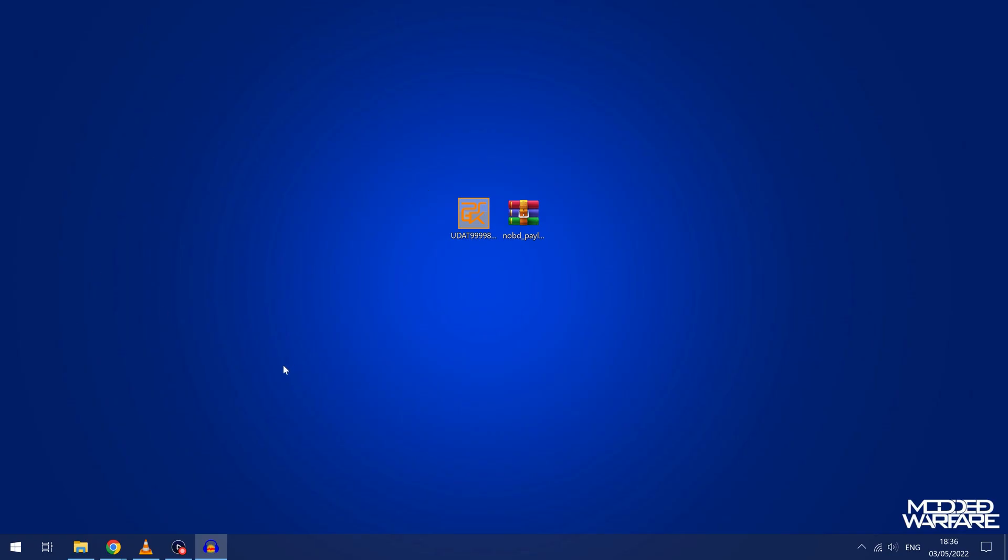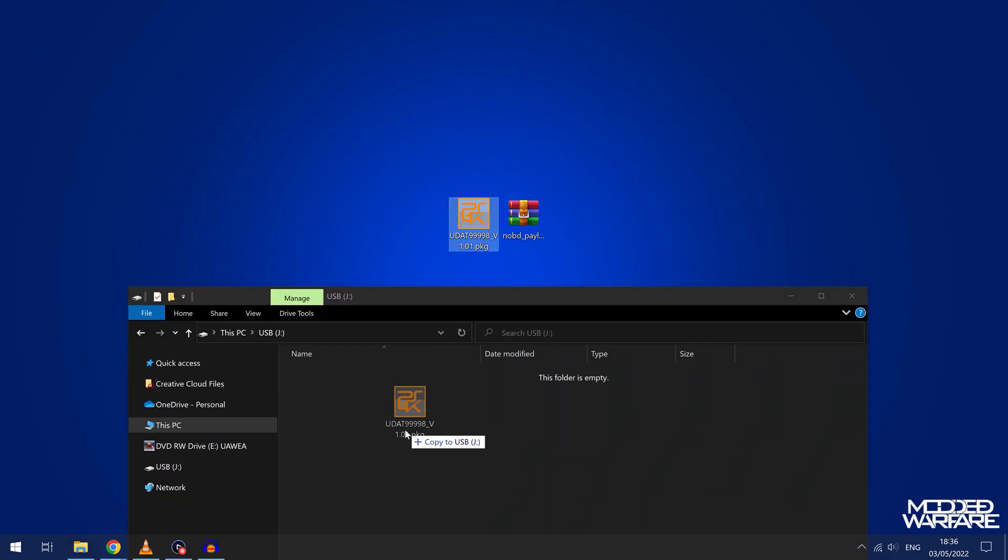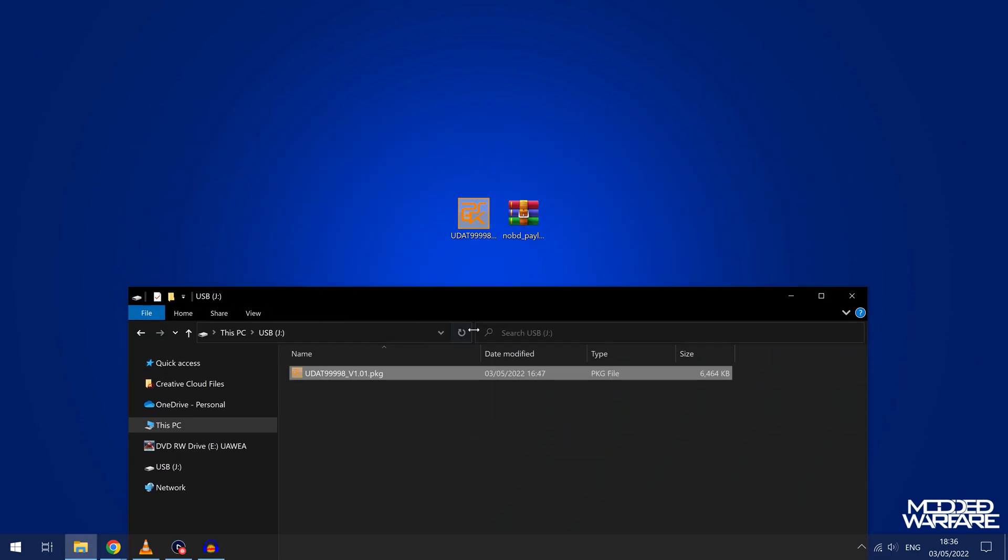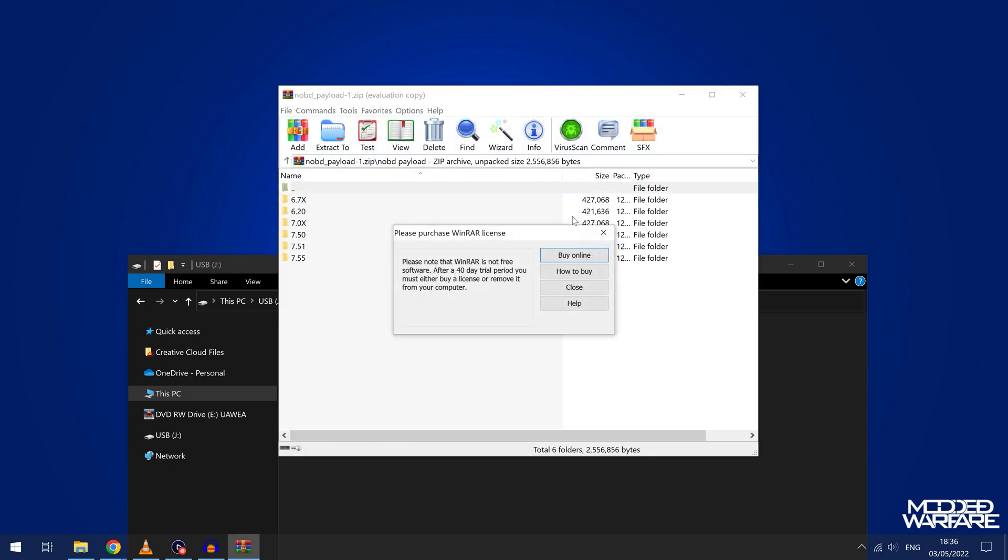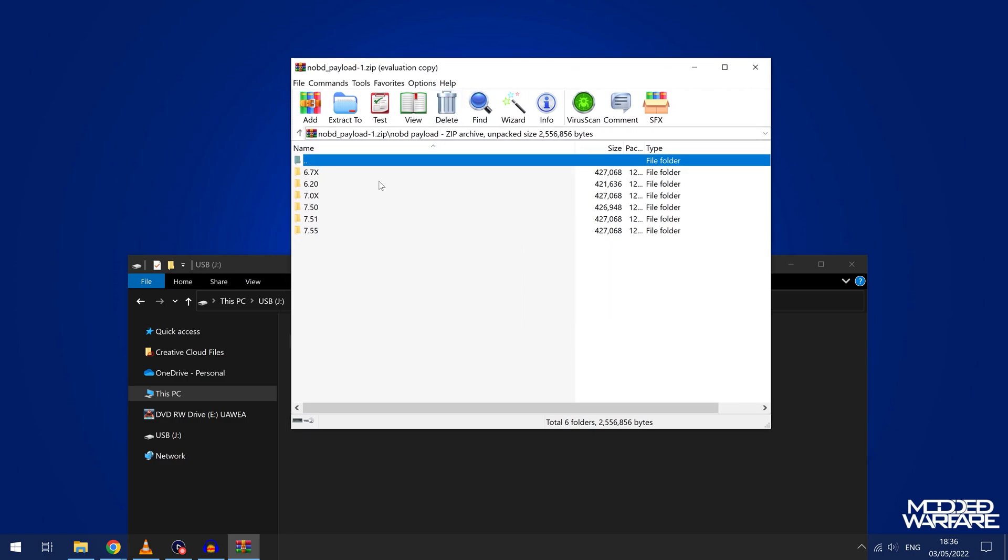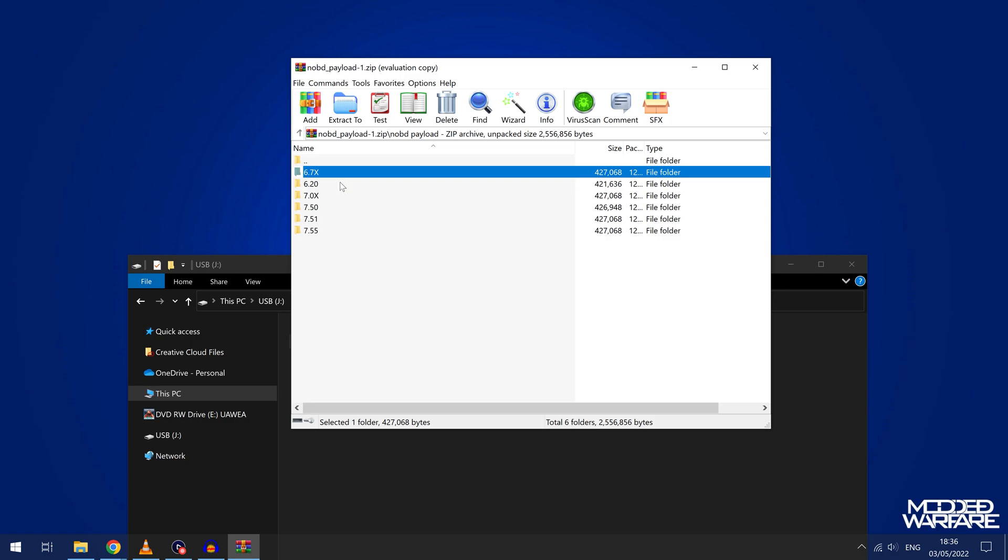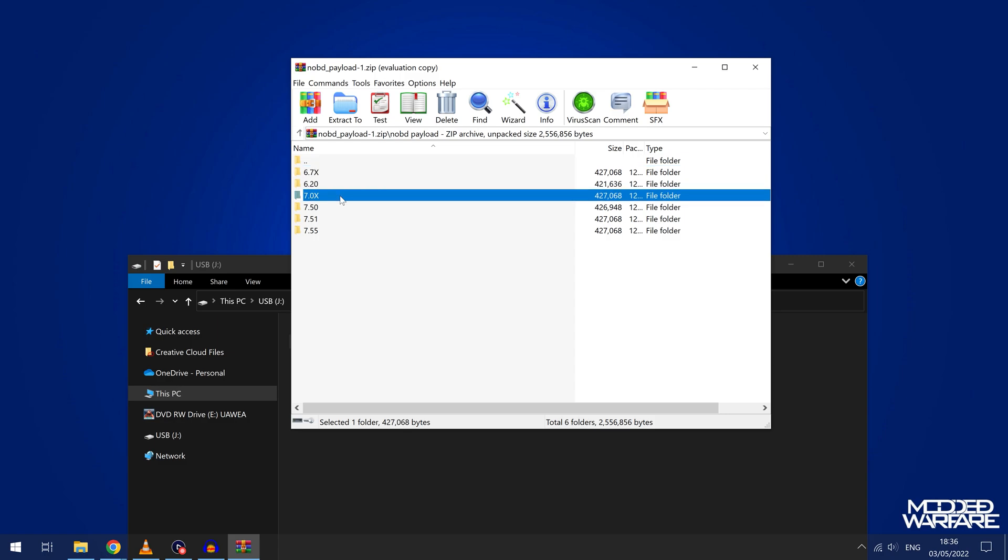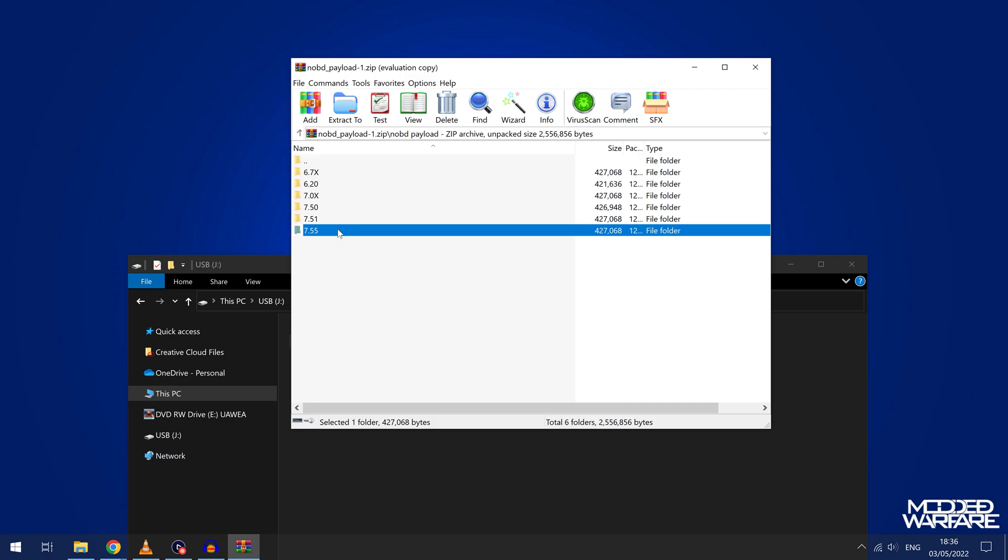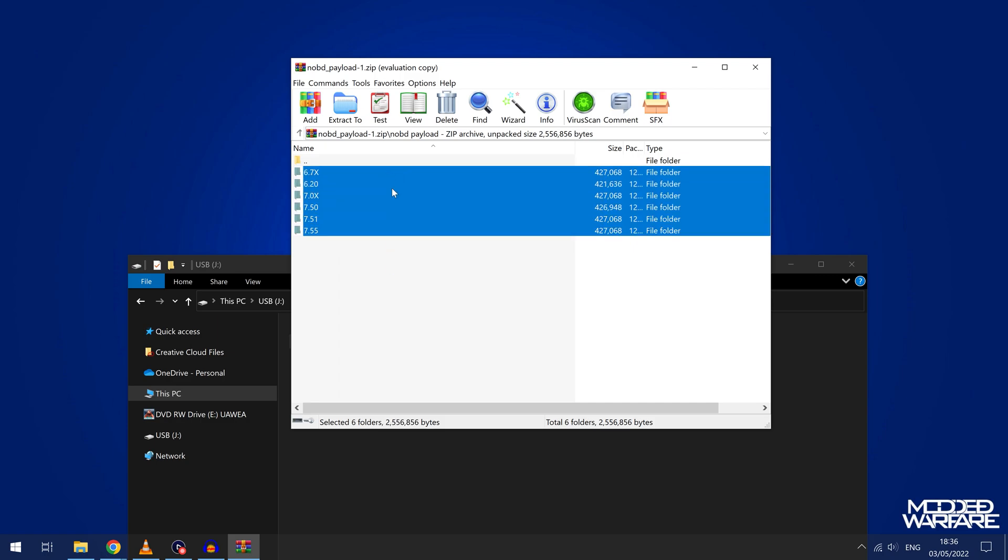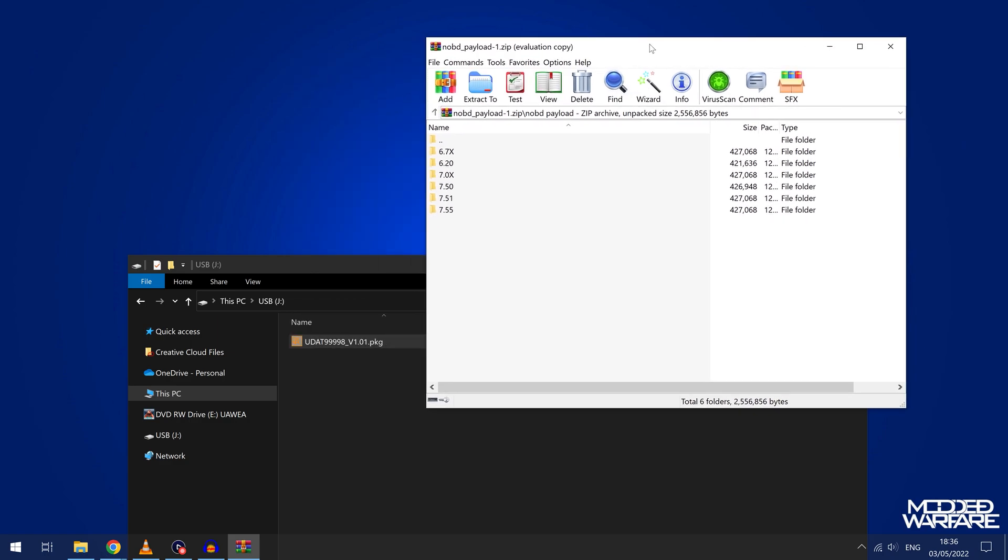Once you've got those two things downloaded, we're then going to copy the package file, so the homebrew app, to the root of the USB drive. And then we're going to open up the No Blu-ray Drive payload, and we're going to go into that folder, and you can see there's different folders for different firmware versions. So you can see this one has 6.72 or anything 6.7x will work, there's 6.2, there's 7.0x so 7.02 or anything similar, 7.50, 7.51, 7.55. And I'm sure if there are newer payloads that get added, so if other firmwares get supported in future, then I'll have an updated link that has more supported firmwares in here. This is just the sort of release version which doesn't have that many right now.